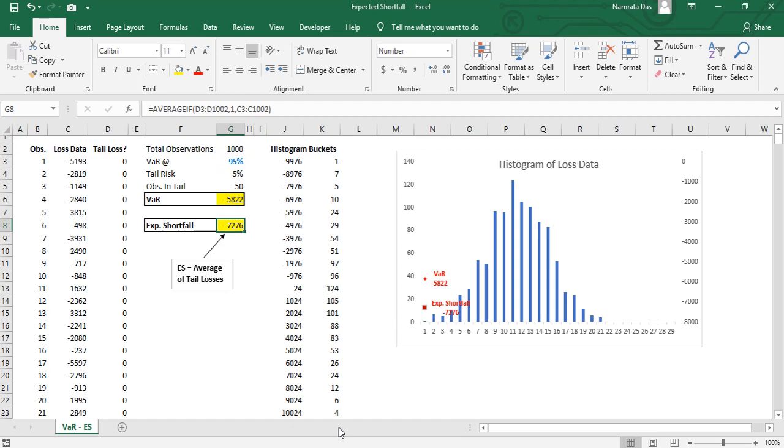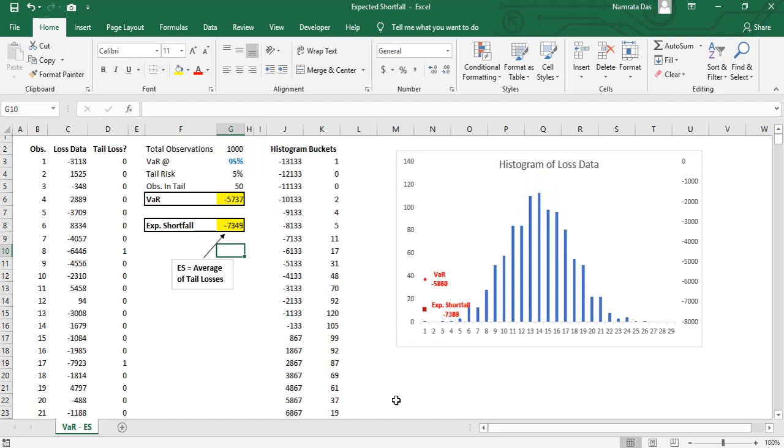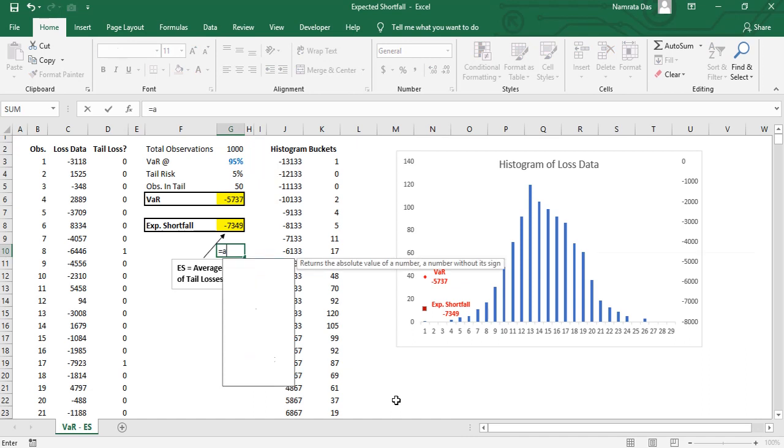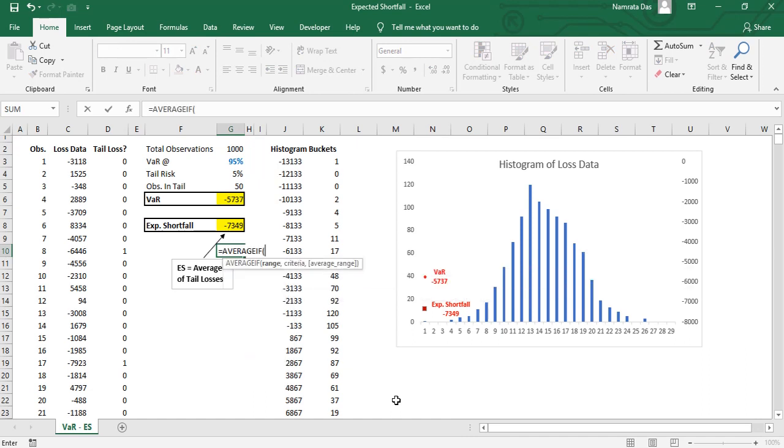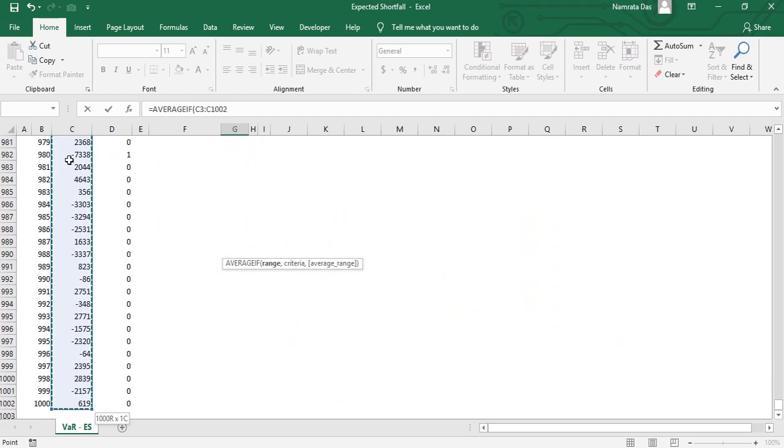Now suppose we do not want to create any extra columns like column D, how should we go about then? We will use the AVERAGEIF function again. This time our criteria range is the data range itself, column C. Our criteria is that we want to select only those data which are less than VAR.